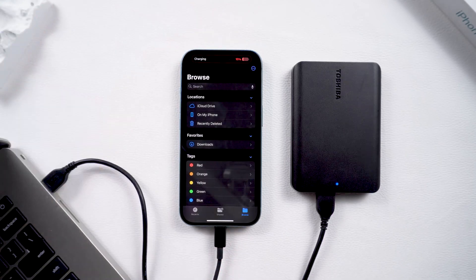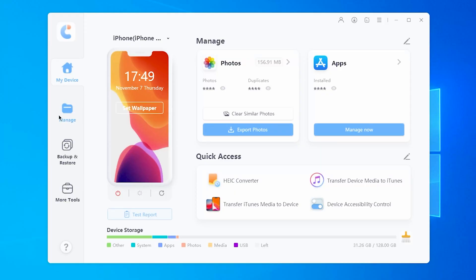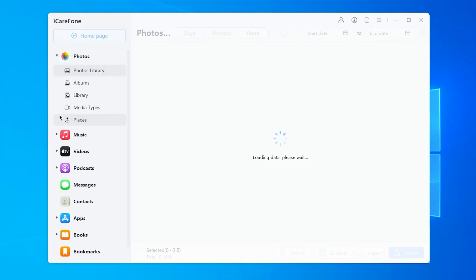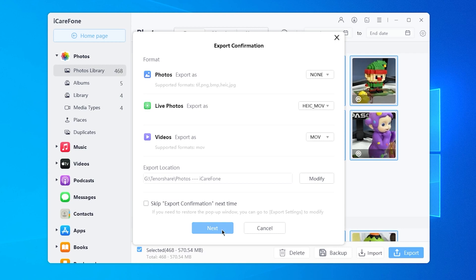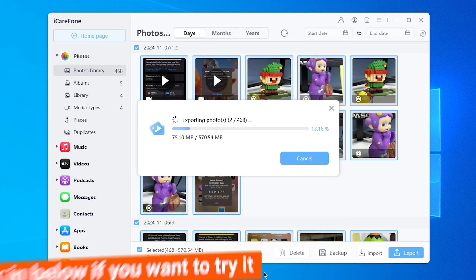If you want to transfer your photos to free up your storage, you can try iCareFone to manage your data and backup your phone.